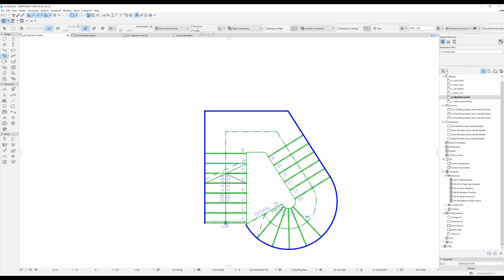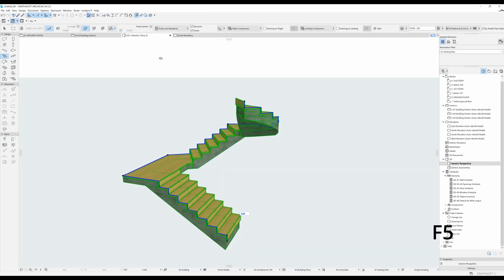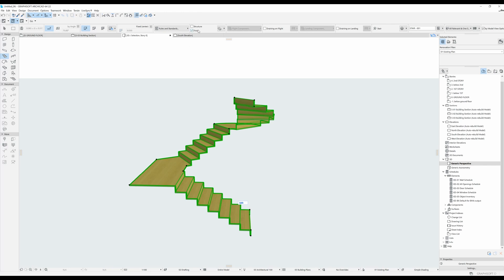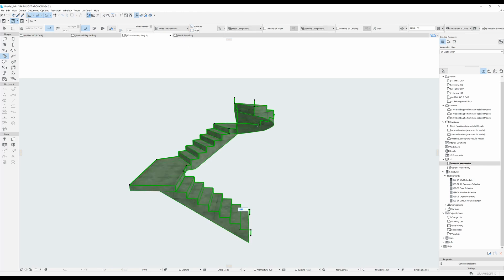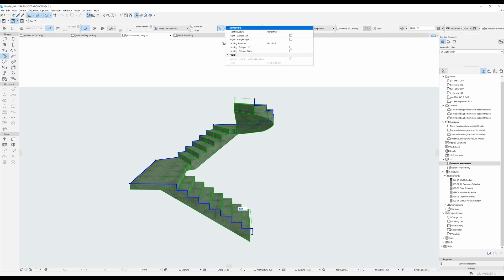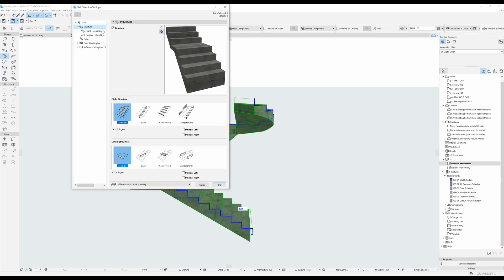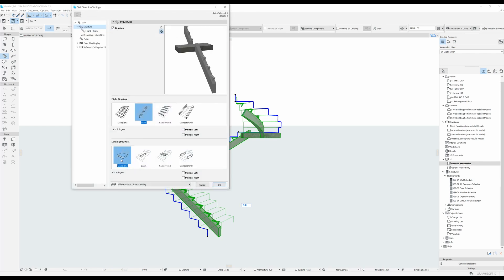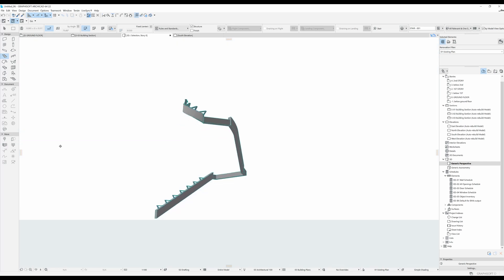Over here you can select for your stair to either have a structure or not, or have a finish or not. If I select my stair and unclick the structure, the structure of the stair disappears and we only have the finish. If we click it back and unclick the finish, we just see the structure. You can change the flight structure from the settings tab — I find it easier to see it there. You can have the structure be monolithic or a beam. The landing structure was still monolithic, so we change it to beam and click OK to make it uniform.